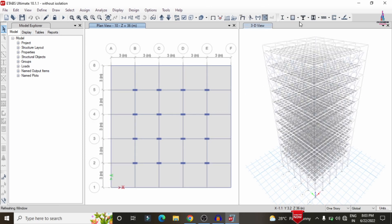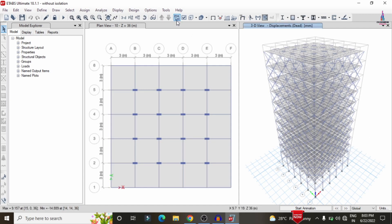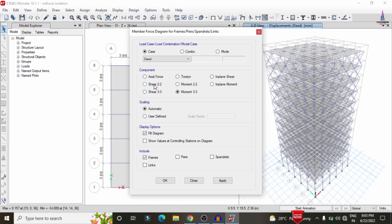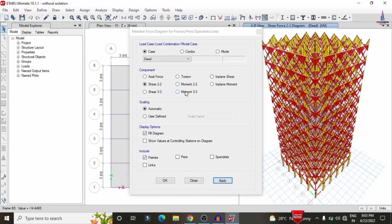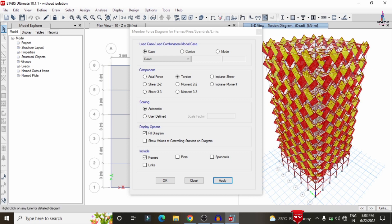Now we can see the deflection diagram for the diagrid structure. To view the shear force diagram, click on Display > Forces > Frames/Shell Forces, select Shear 2-2, and click Apply. In the same process, select Bending M3 and click OK to display the bending moment diagram. Then select Torsion and click Apply to display the torsion diagram for the building structure.